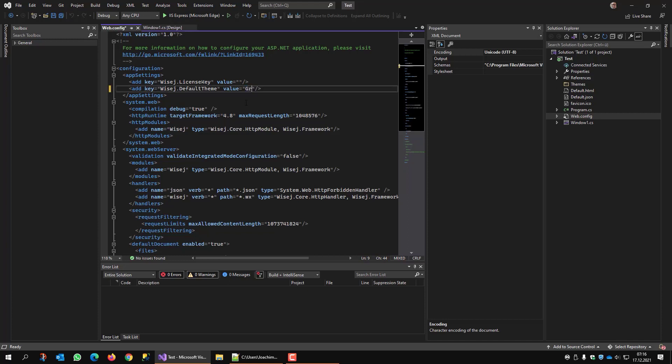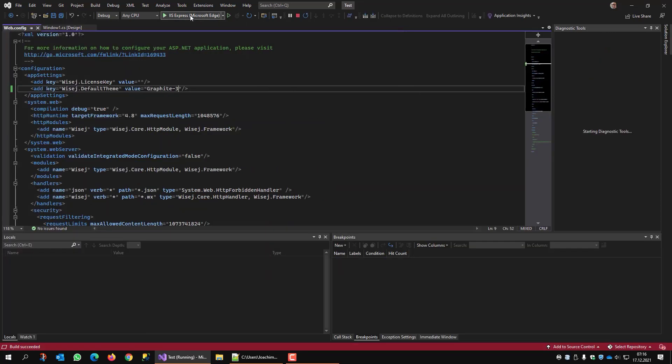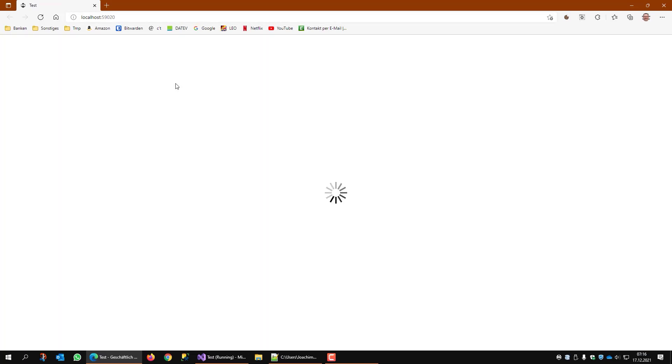Instead it uses what is defined here in web.config and this one is blue. So let's change this to graphite3. Now we run the application again. And there we go. Now we have the correct theme.